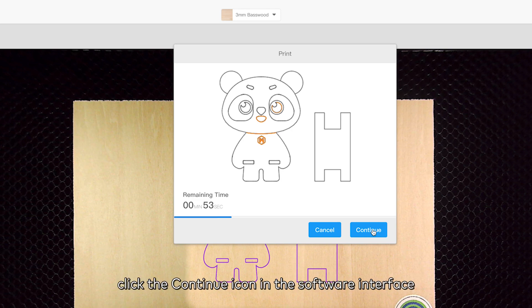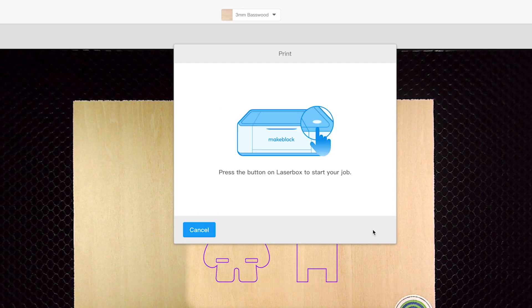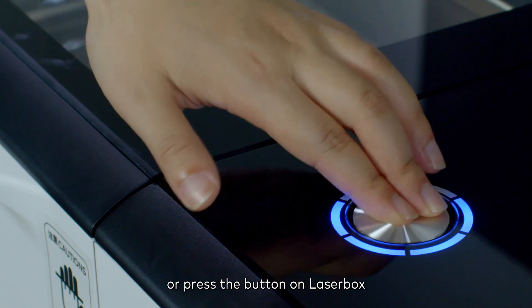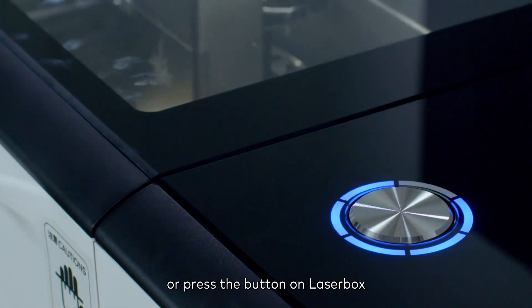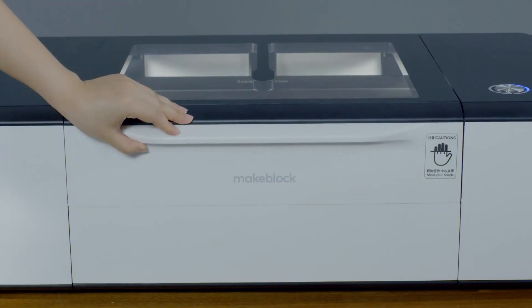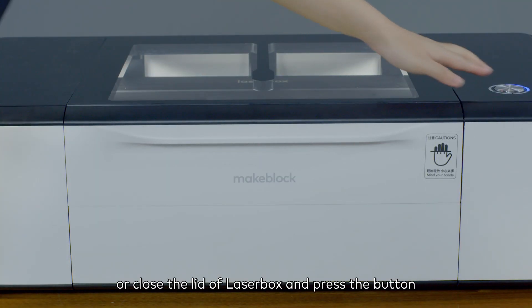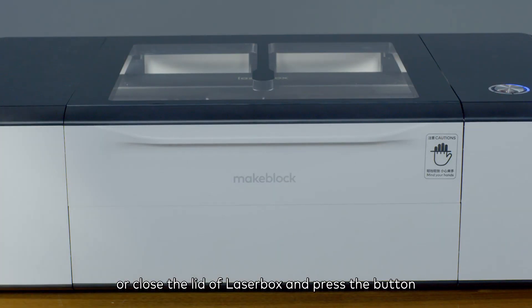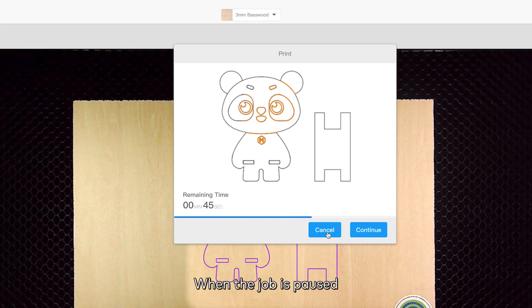click the continue icon in the software interface, or press the button on Laserbox, or close the lid of Laserbox and press the button. When the job is paused,